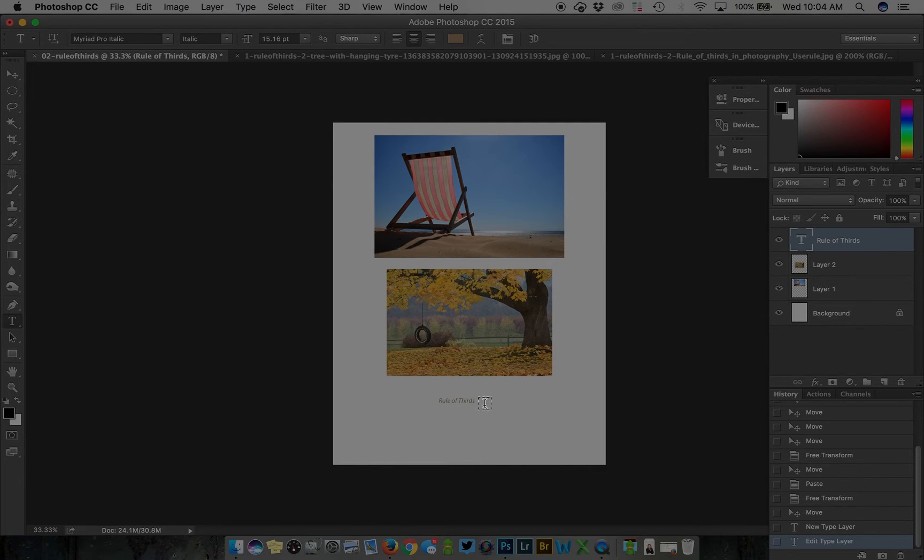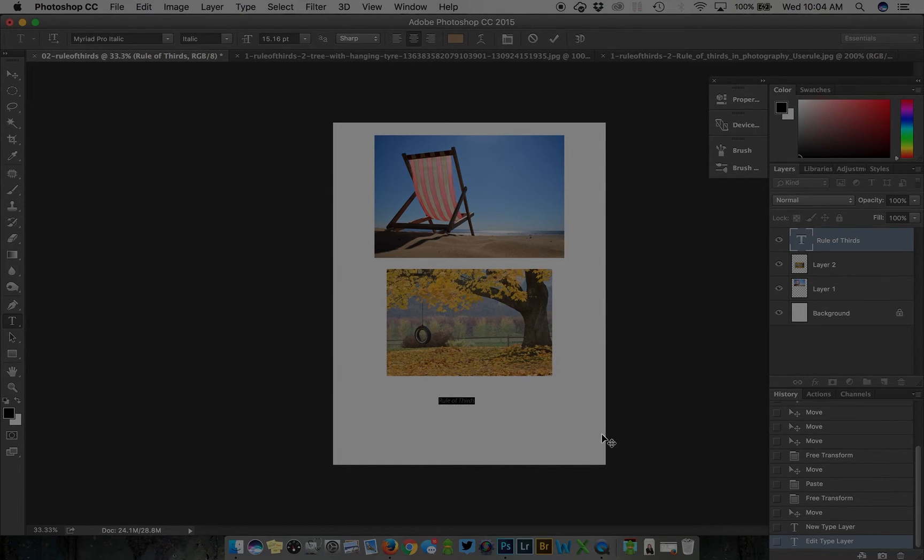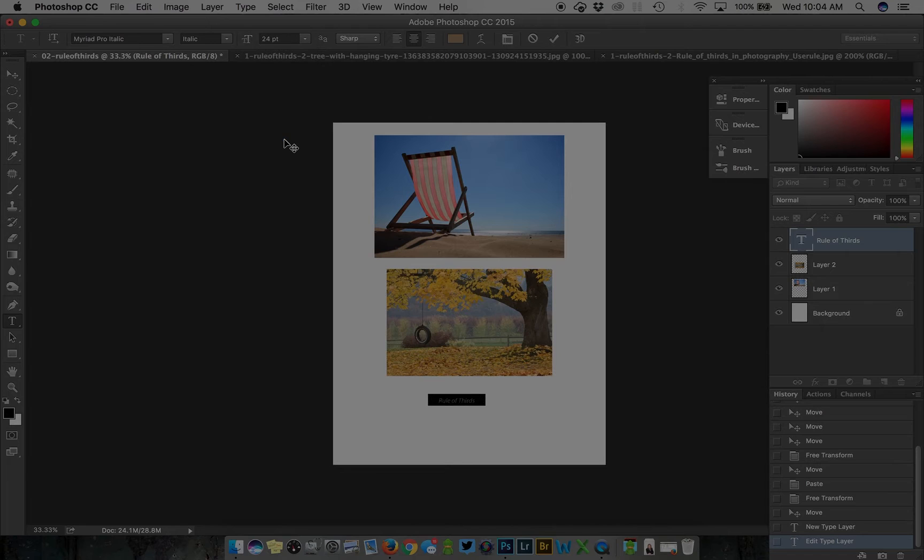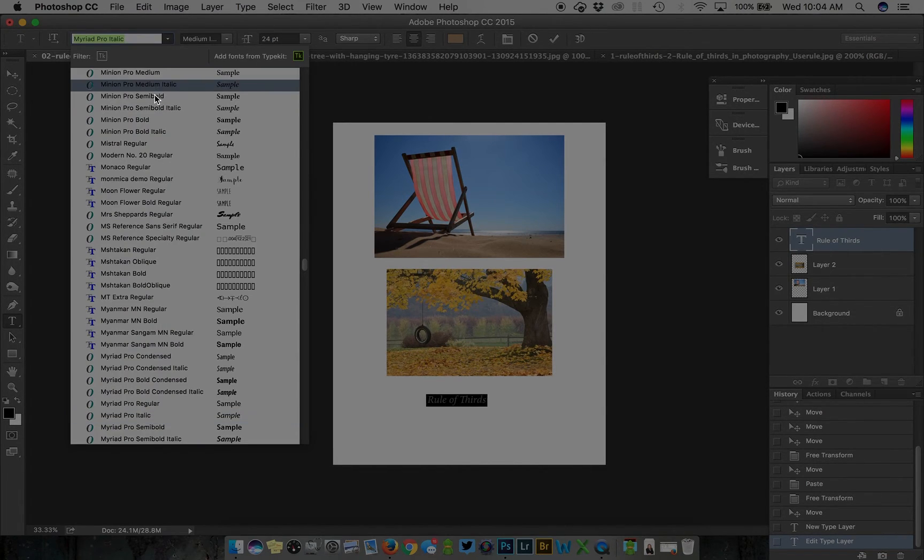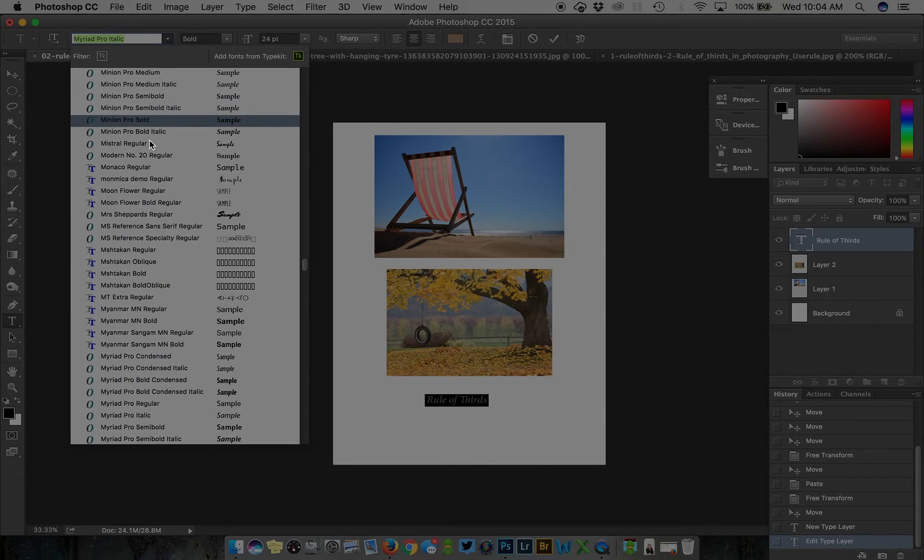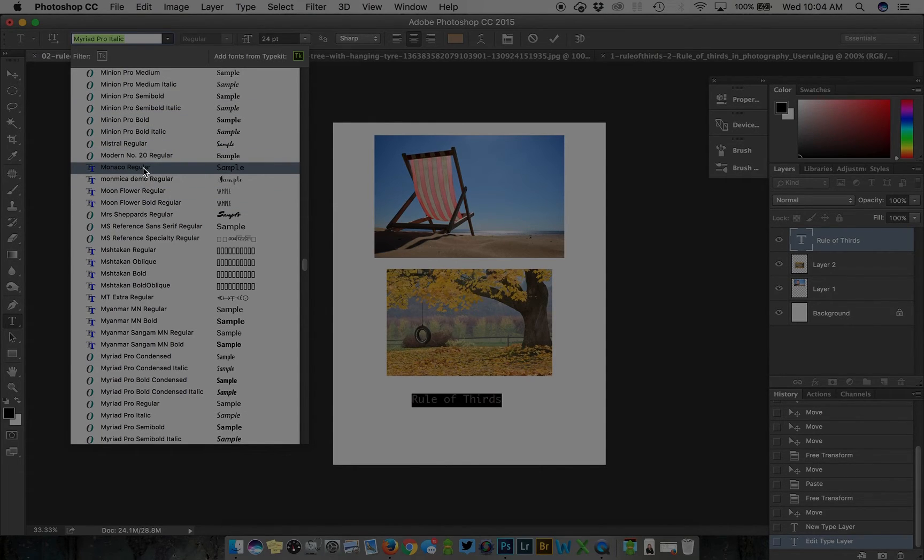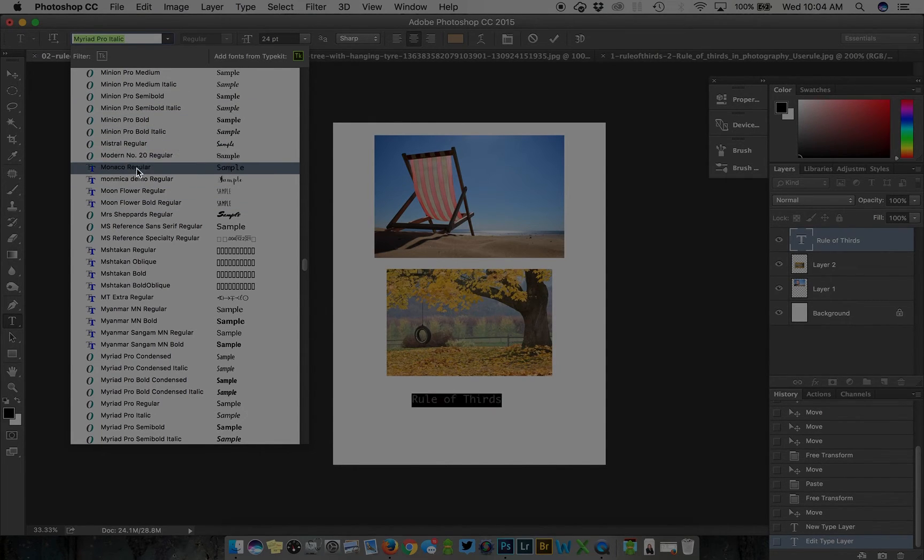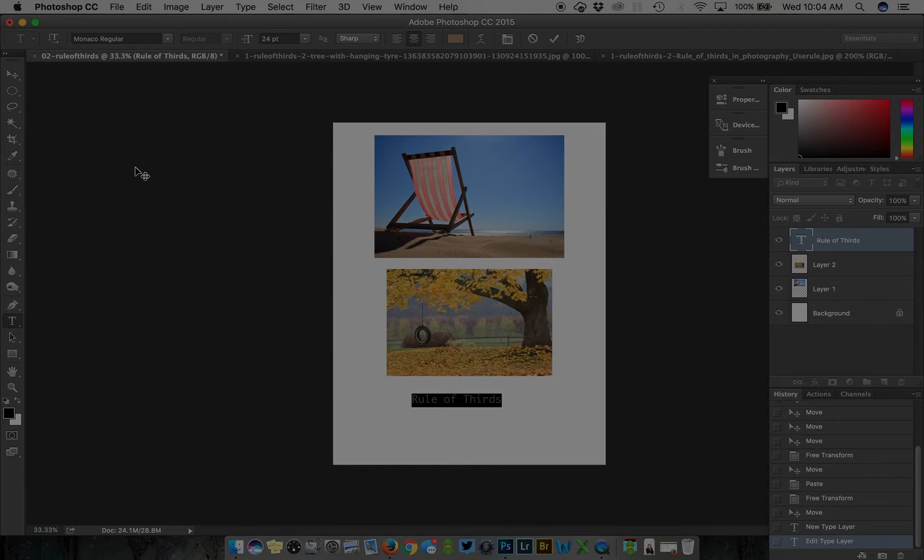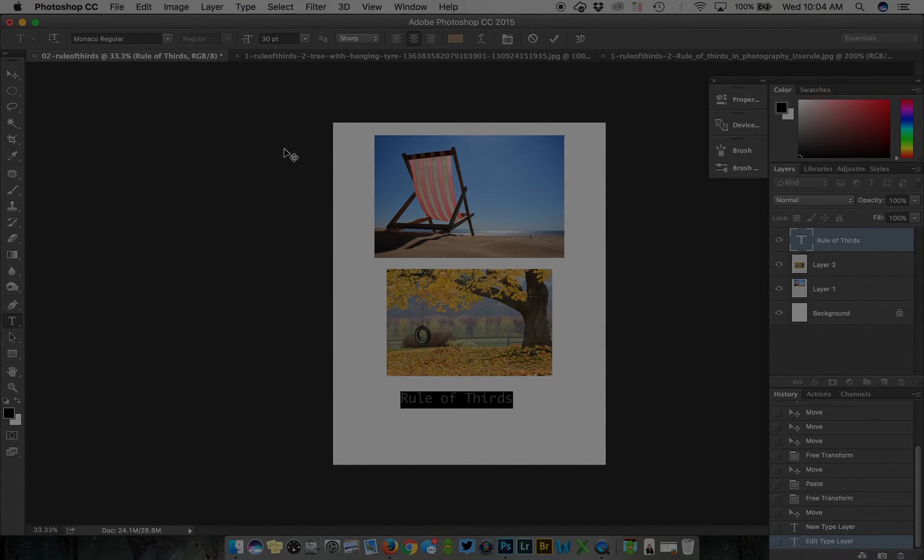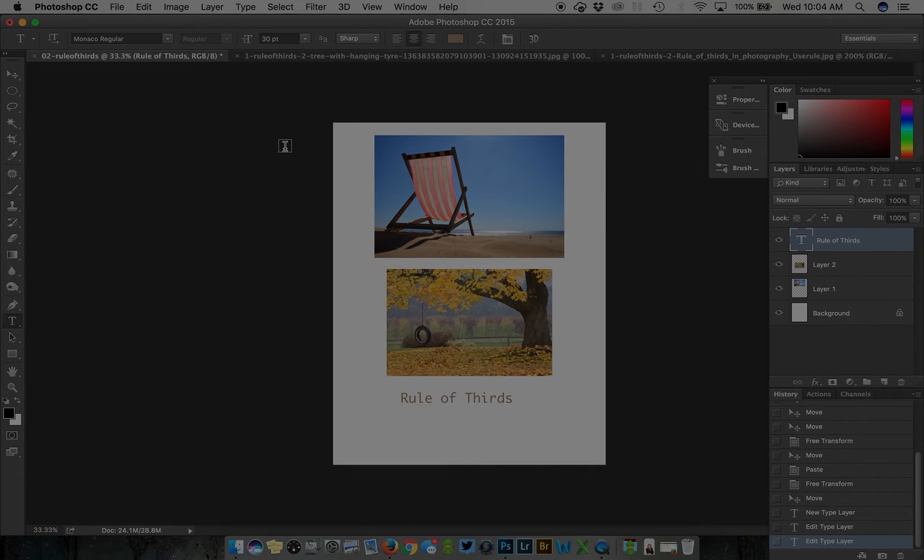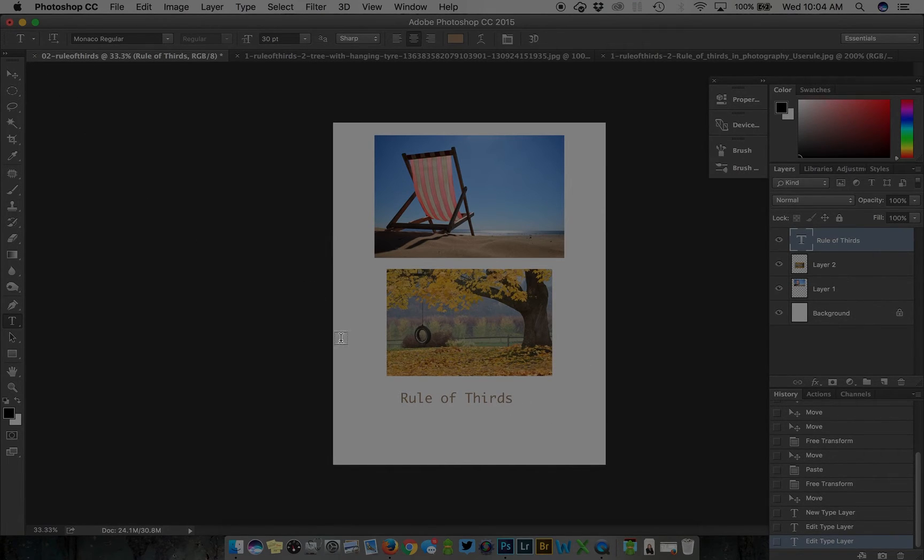You can do one of two things to change your font. Click it, select all, and come back up here to your toolbar to change the font type and change the size.